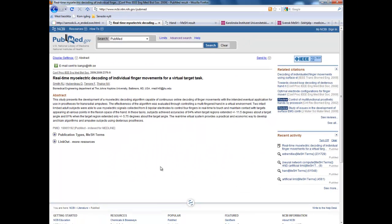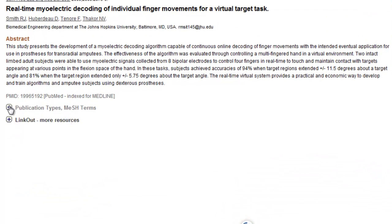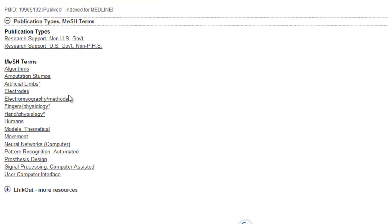Now that I have my results here, I can click on this plus sign to see the publication type and the MeSH terms.